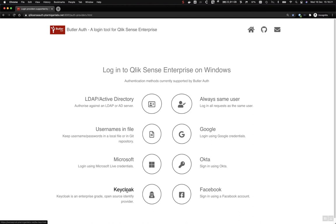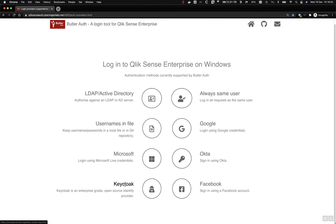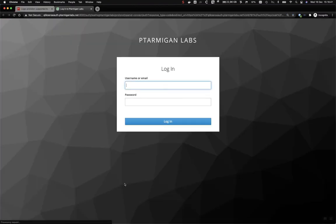KeyCloak is an interesting service. It's an open source identity provider, very feature-rich, and definitely enterprise-grade. It can be run in Docker containers, in Kubernetes — a very good system — used in exactly the same way as the other services.